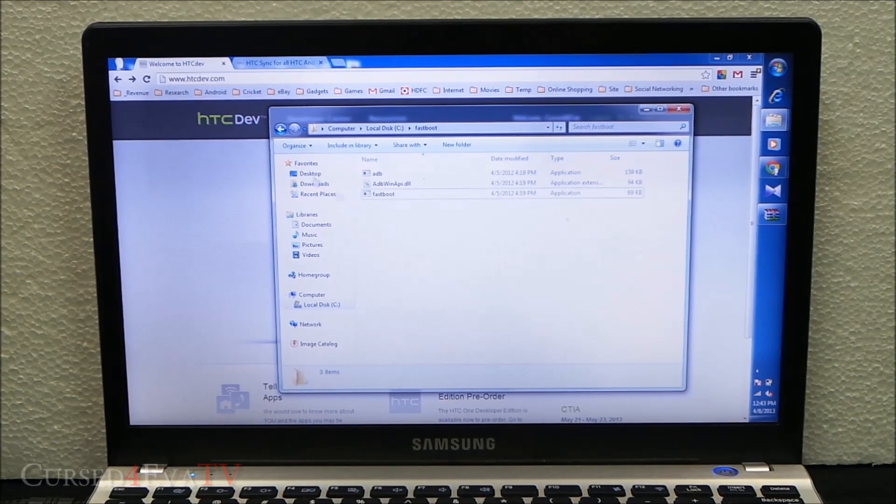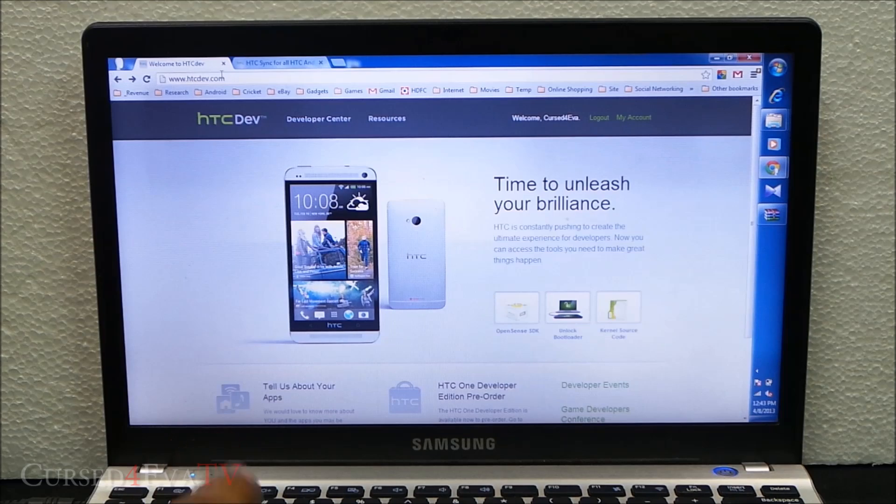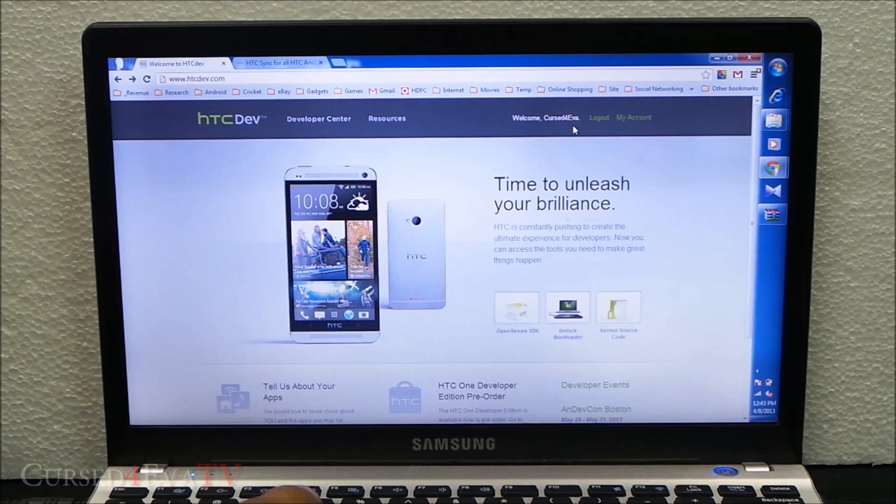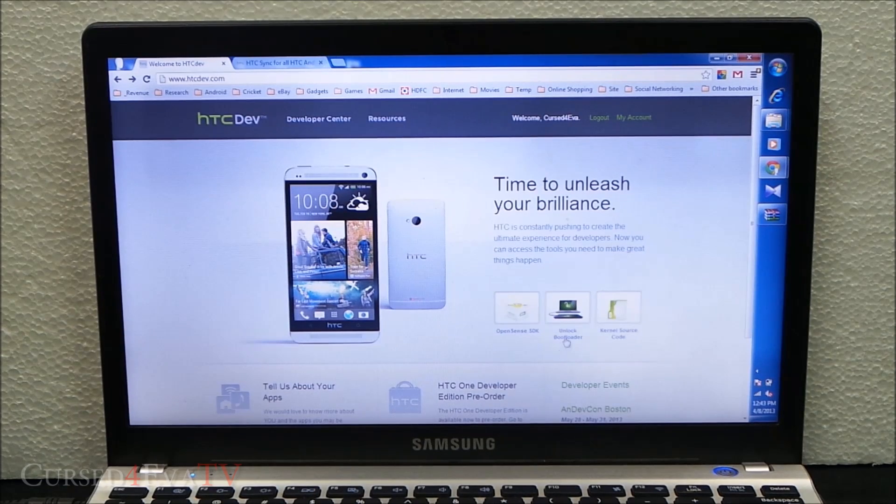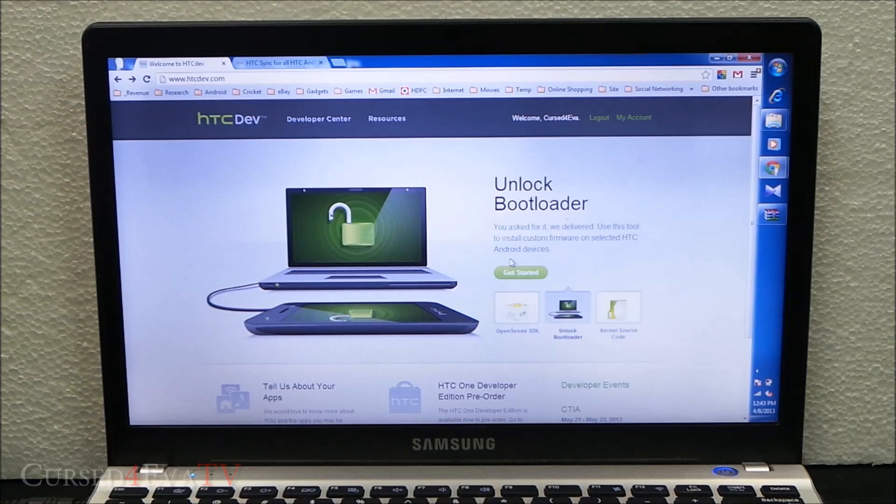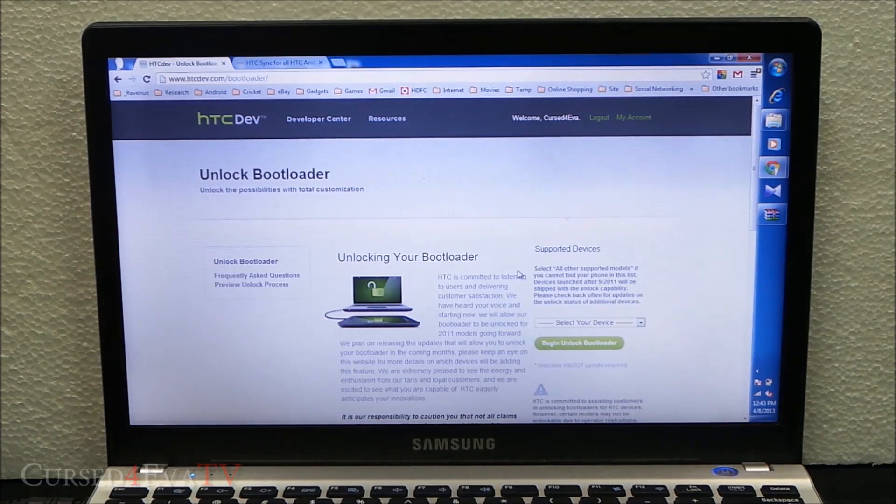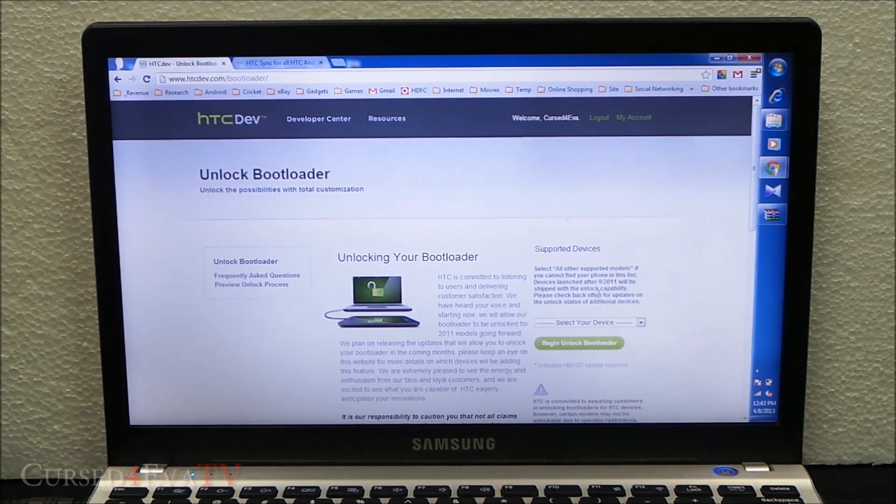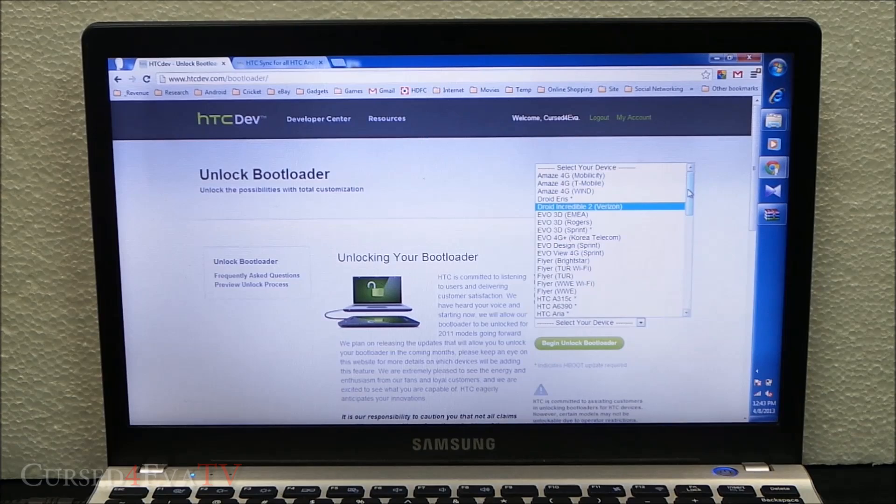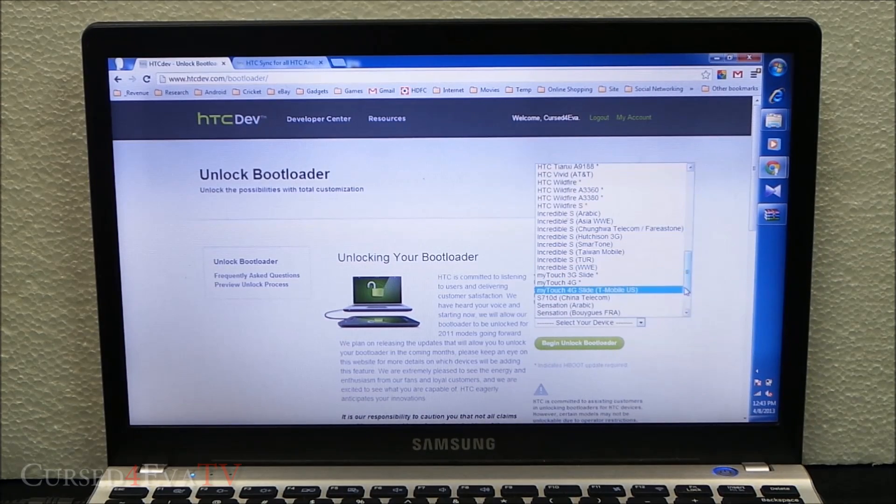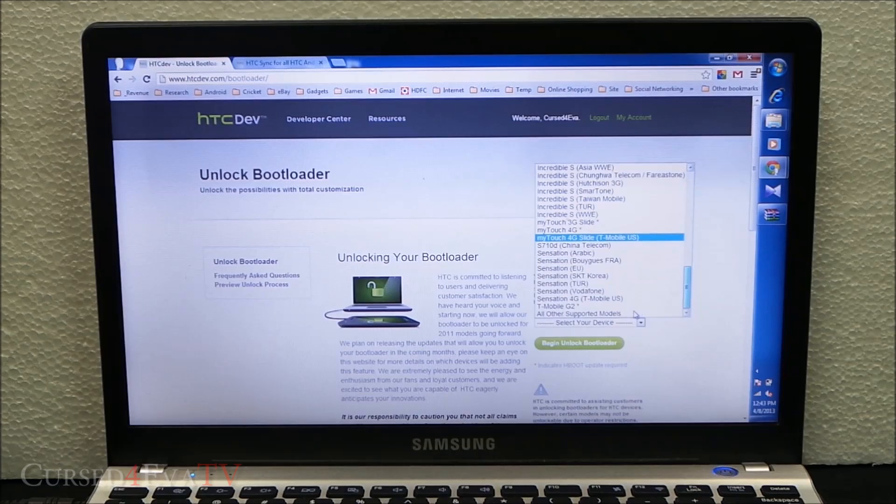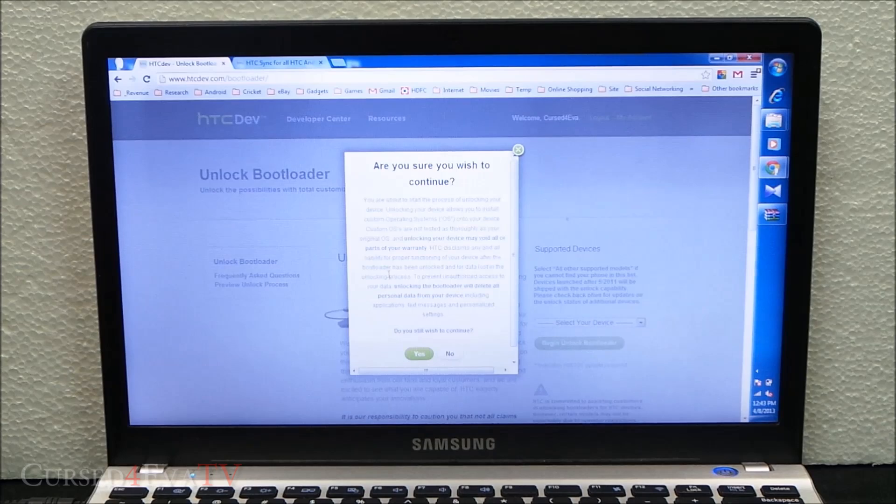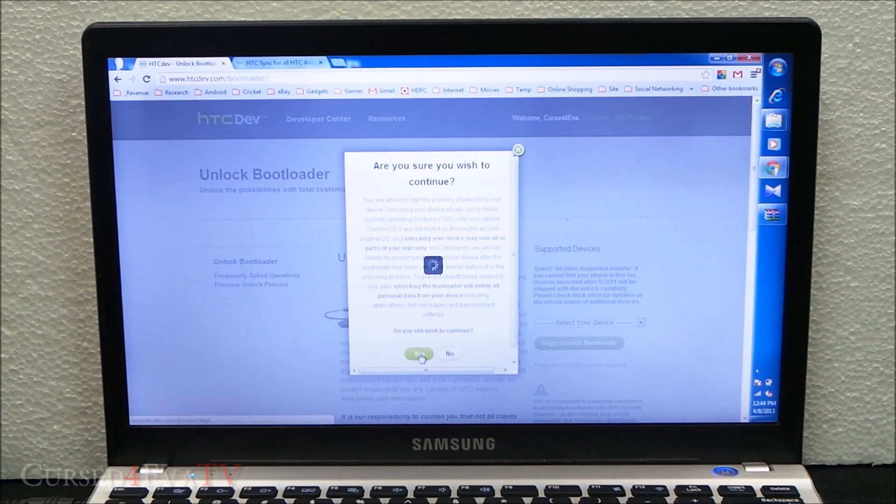Once you've done that, open your browser and head over to htcdev.com. On htcdev.com, create an account and sign in - it's mandatory. Once you've done that, click on unlock bootloader, hit get started. Since September 2011 for all devices, scroll to the end and select all other supported models, and hit begin unlock bootloader. When you get a pop-up, hit yes.